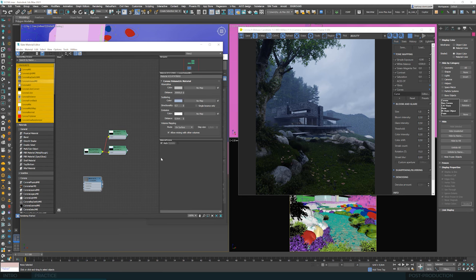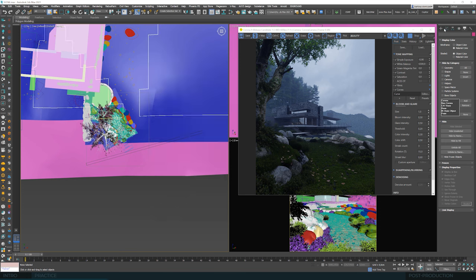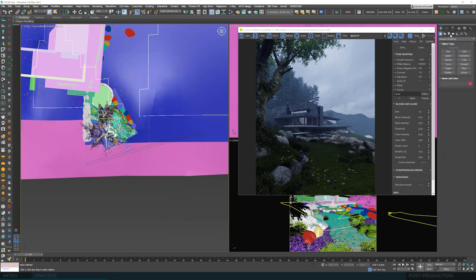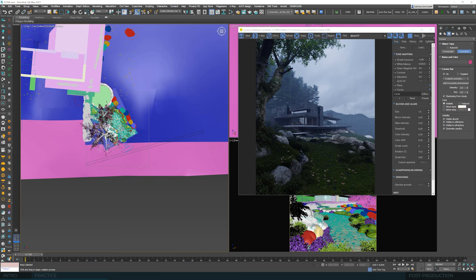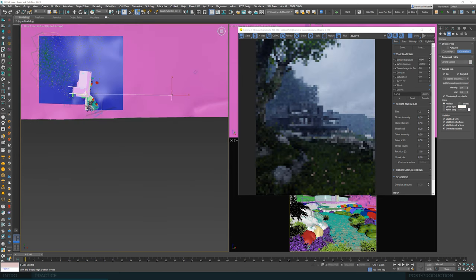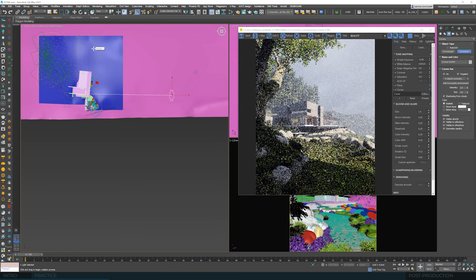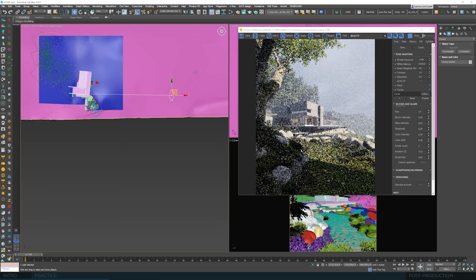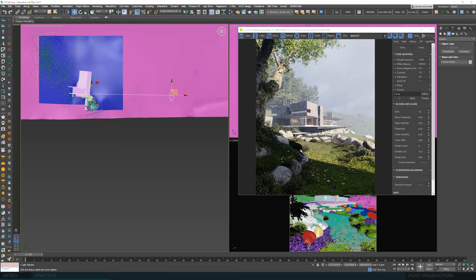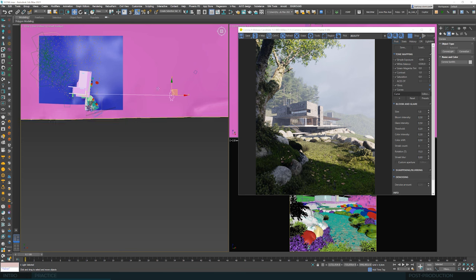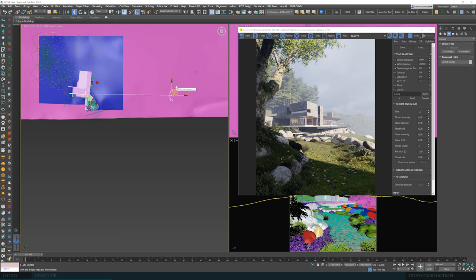After adding the volumetric, the whole thing starts to work well together. However, the biggest changes and most fun is still ahead of us. Let's put the corona sun into the scene. And we immediately see that the whole scene is flooded with light.